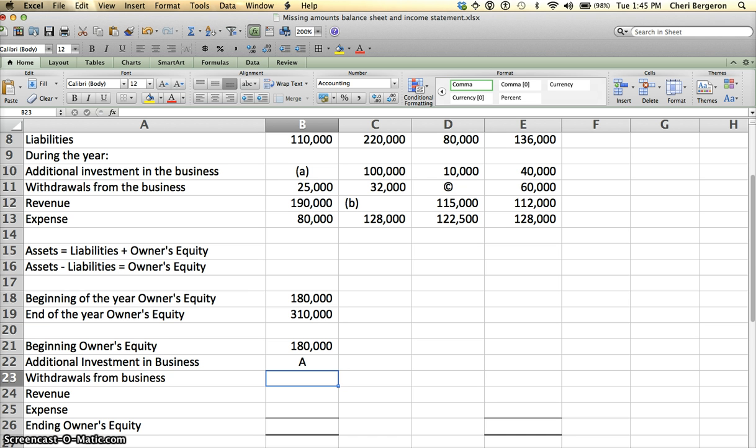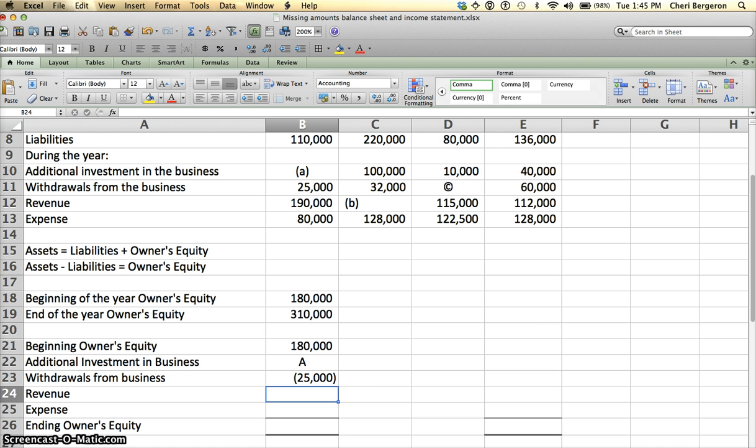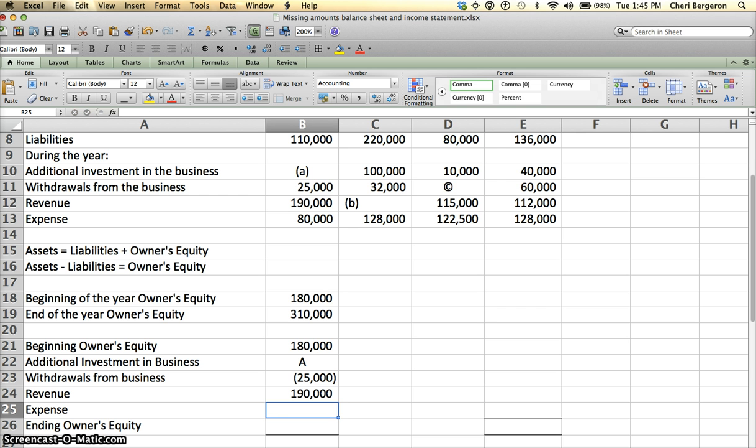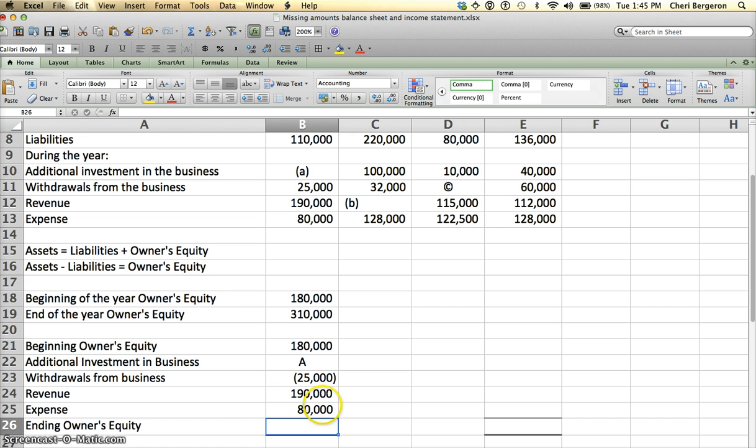Withdrawals from business, I'm given that right here as $25,000, and that reduces my owner's equity statement. Plus my revenue, I'm given that at $190,000, and minus my expenses, I'm given it $80,000. And I knew that because it looks like the statement of owner's equity that you saw in the chapter. So $180,000 plus A minus $25,000 plus $190,000 minus $80,000 equals my ending owner's equity.